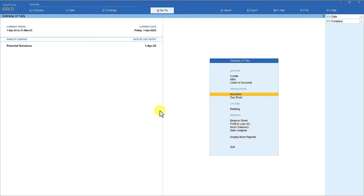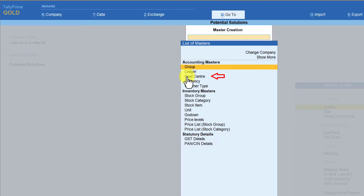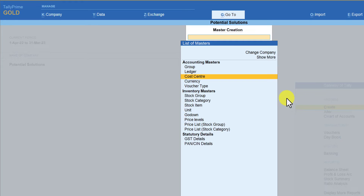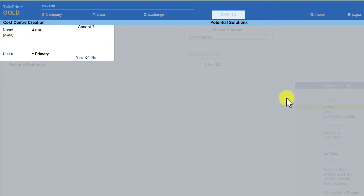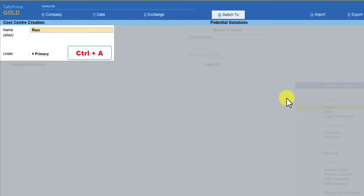This is the scenario under which we are going to capture data. We now need to create the cost centers. Come to create, press C as the hotkey, and since we have enabled cost center, that option is listed. Press enter and it will ask for the name of the cost center. The first name is Arun, placed under primary. The next representative is Ravi, press Control A, and the third person is Ram, press Control A.